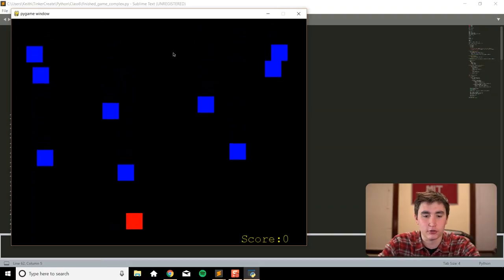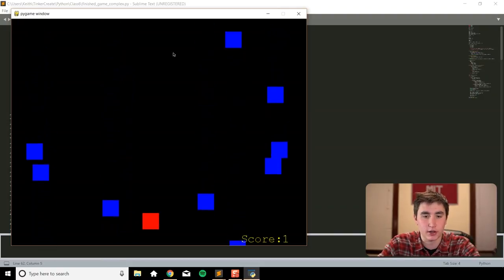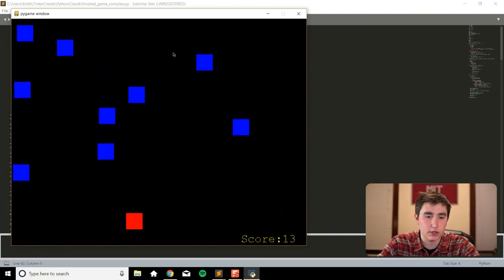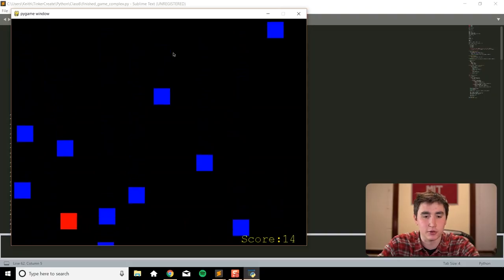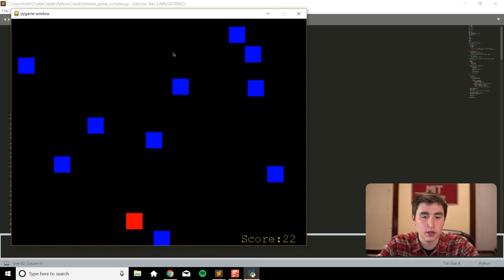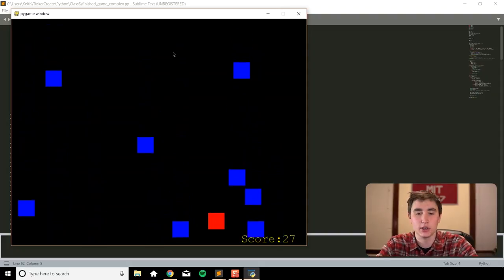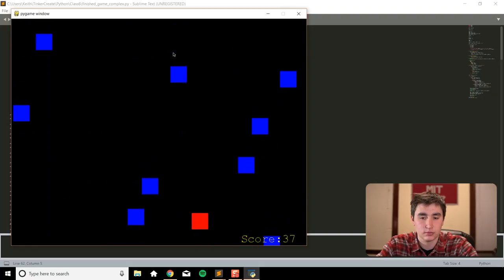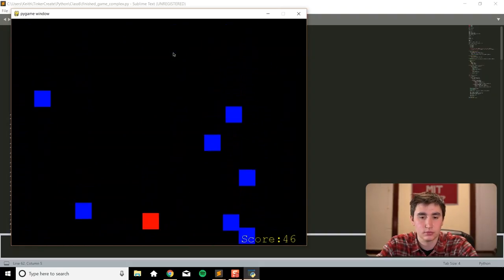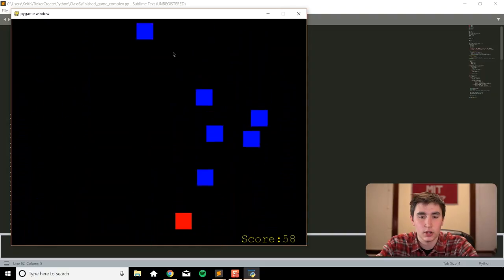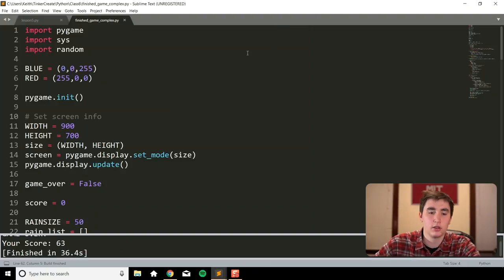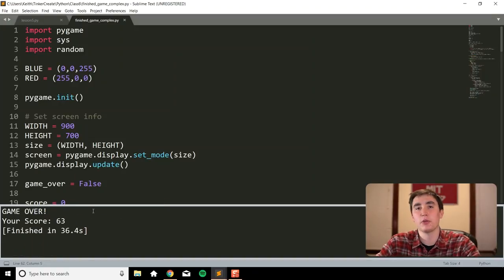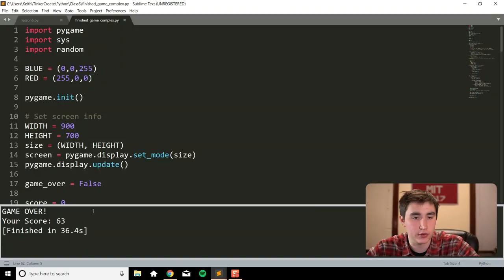It's a simple game where you're controlling the red block by moving the left and right arrow keys, and these blue blocks are falling and you're trying to dodge them. The score goes up each time you successfully dodge a blue block. As the score increases the blue blocks start falling faster and faster. If you collide with a blue block it says game over with your score.